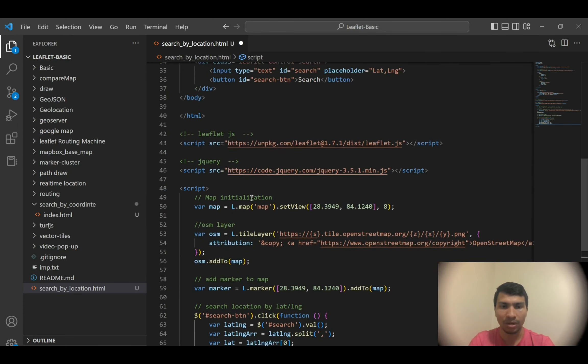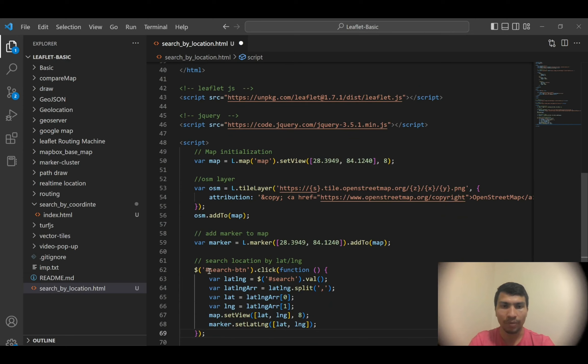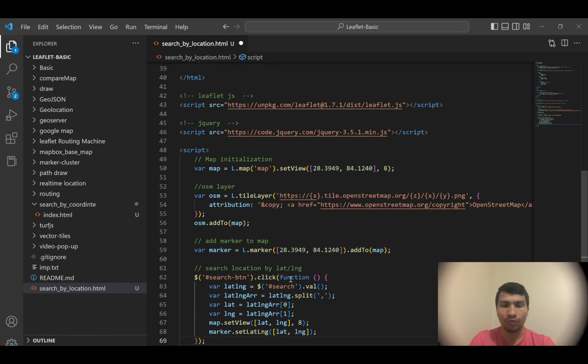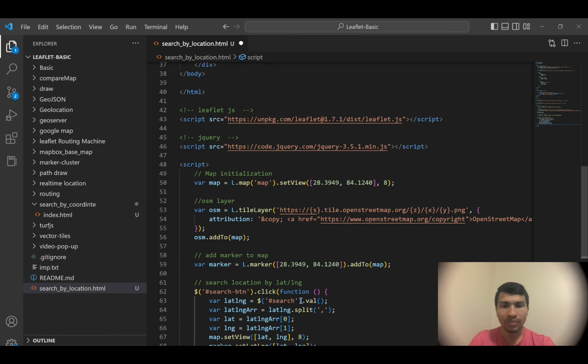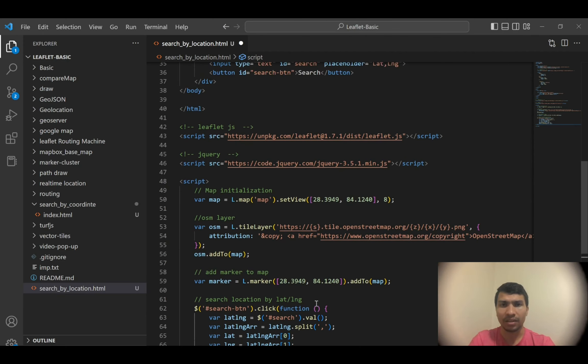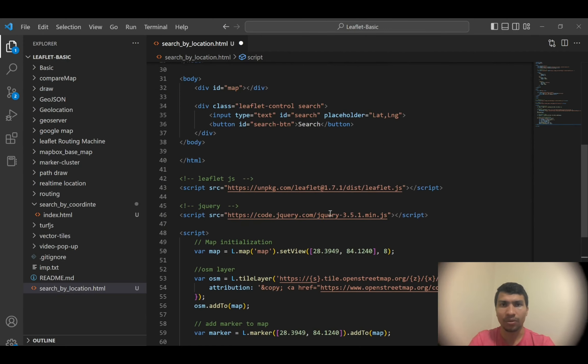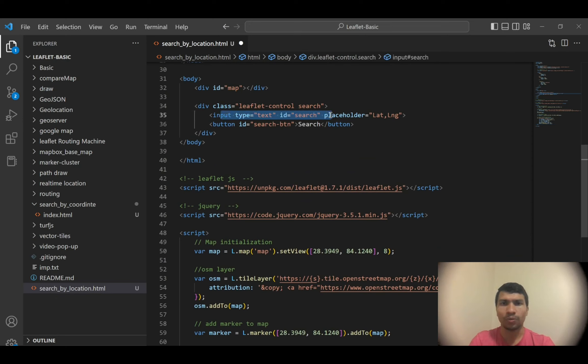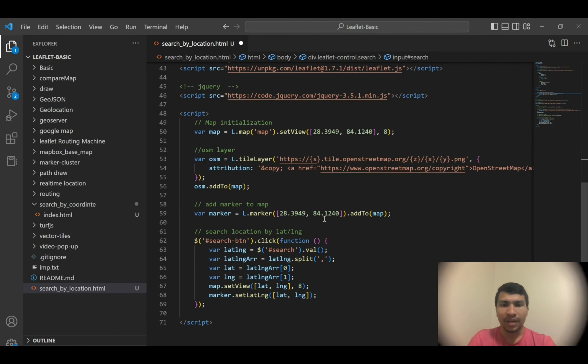First thing is from this search button over here - this is the ID of my button - so whenever this button is clicked, then this function will run. What it will do is it will store the lat long from this search ID, and then the value of the search ID. That means whatever things we input in this search box, it will take it as ID.